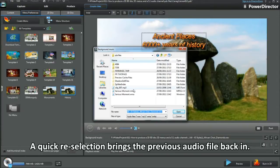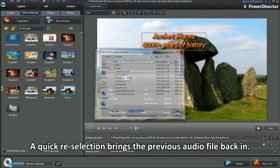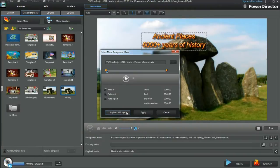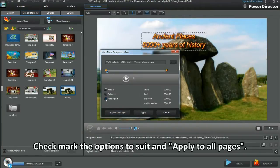A quick re-selection brings the previous audio file back in. Check mark the options to suit and apply to all pages.